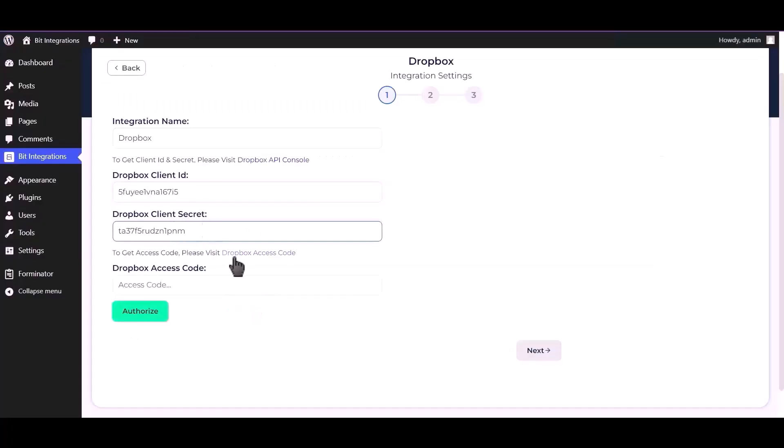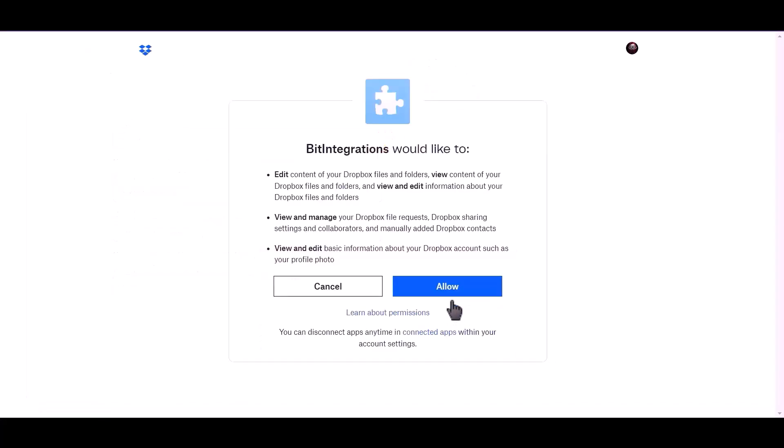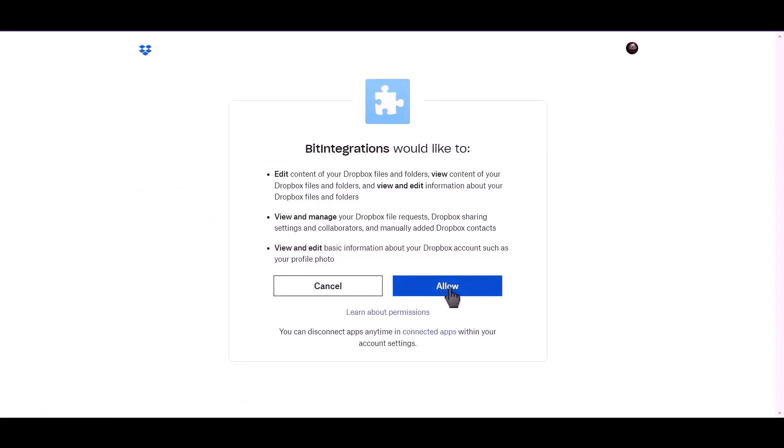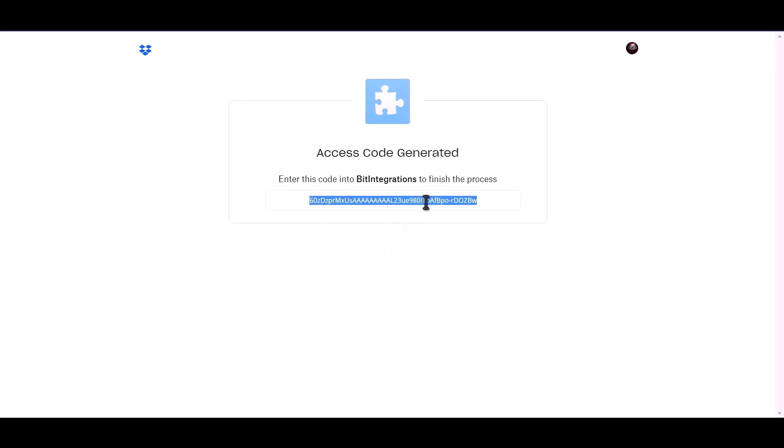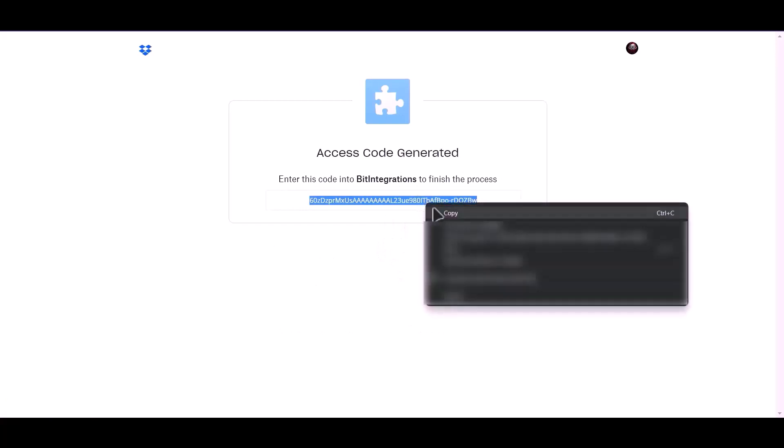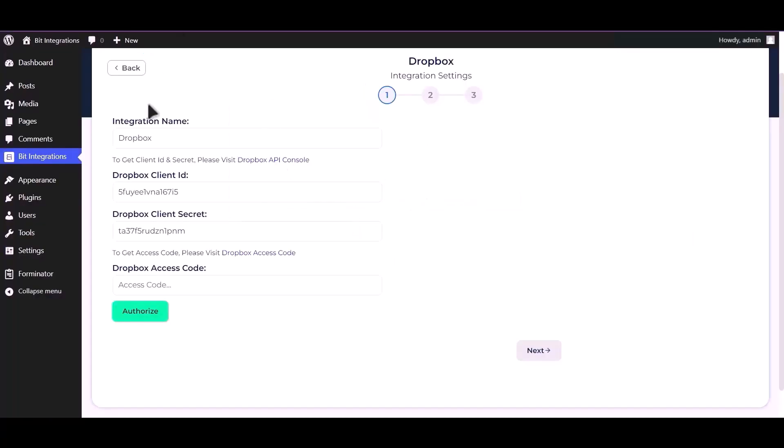To get access code, please visit Dropbox access code, click continue, click allow. Copy access code and paste it here.